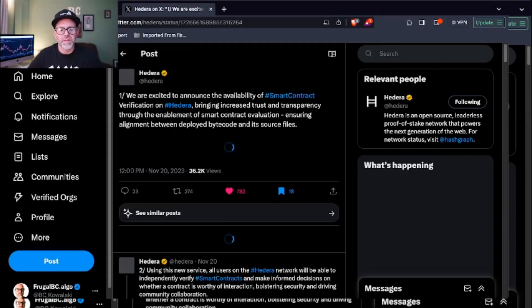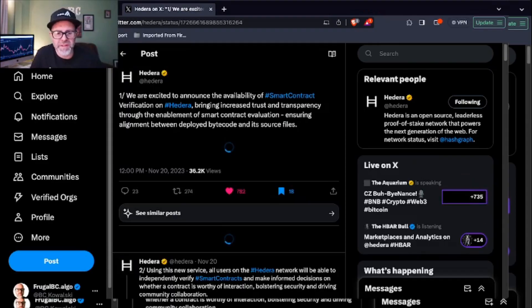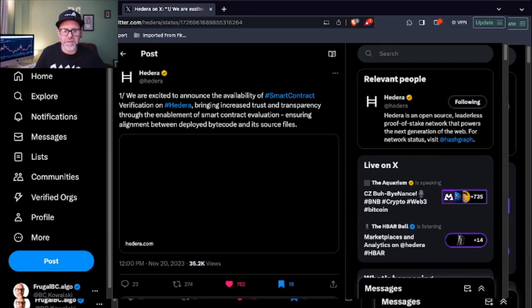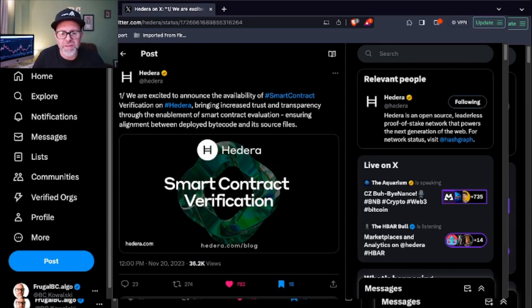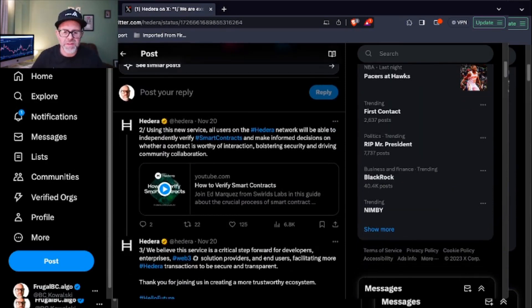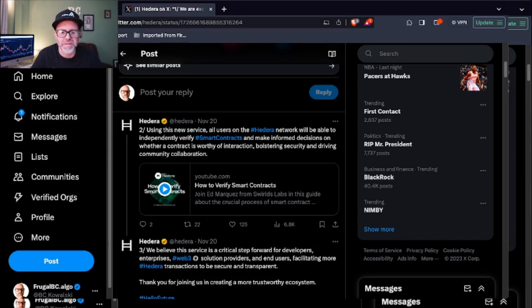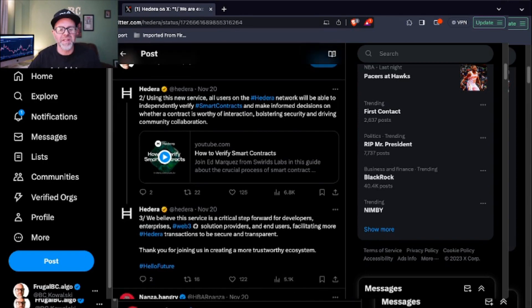Let's get into this news. I want to talk about contract verification on Hedera because I think this is a really awesome piece of news. Let's take a look at this. This is right from Hedera itself. It says we are excited to announce the availability of smart contract verification on Hedera, bringing increased trust and transparency through the enablement of smart contract evaluation, ensuring alignment between deployed bytecode and source files. Using this new service, all users on the Hedera network will be able to independently verify smart contracts and make informed decisions on whether a contract is worthy of interaction, bolstering security and driving community collaboration.